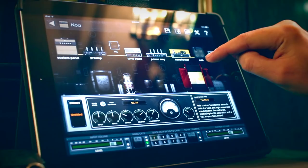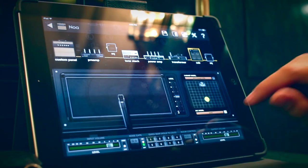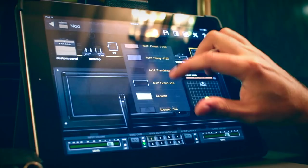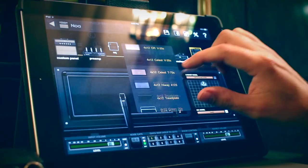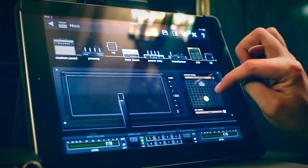You can also specify what type of cab is producing the sound from the amp that you designed. You have a whole range of 4x12s, 2x12s, and 1x12s to play around with. You can also round that out by playing with mic placement — just move the mic around on this little grid here and really hone in the tone that you're looking for.